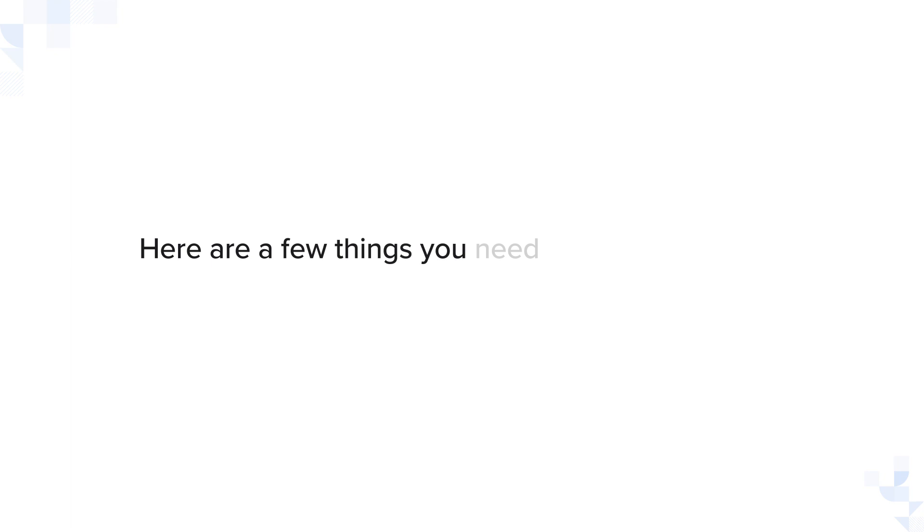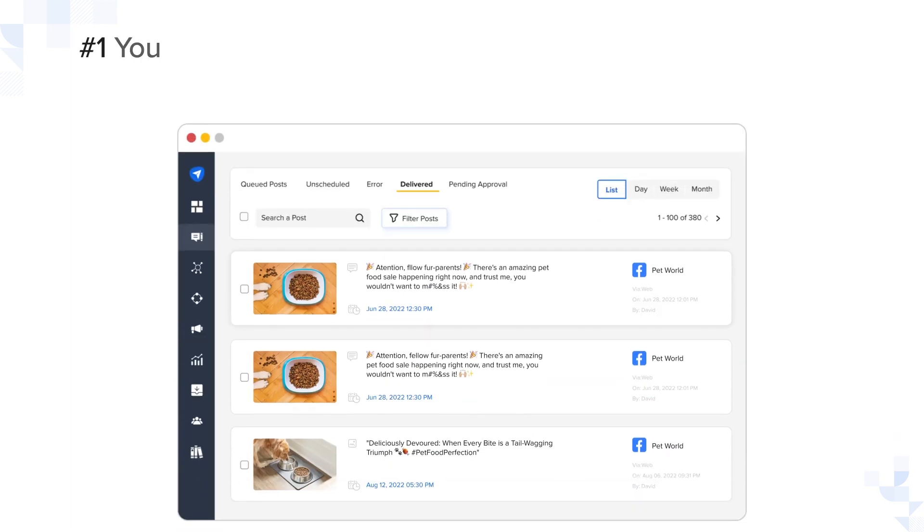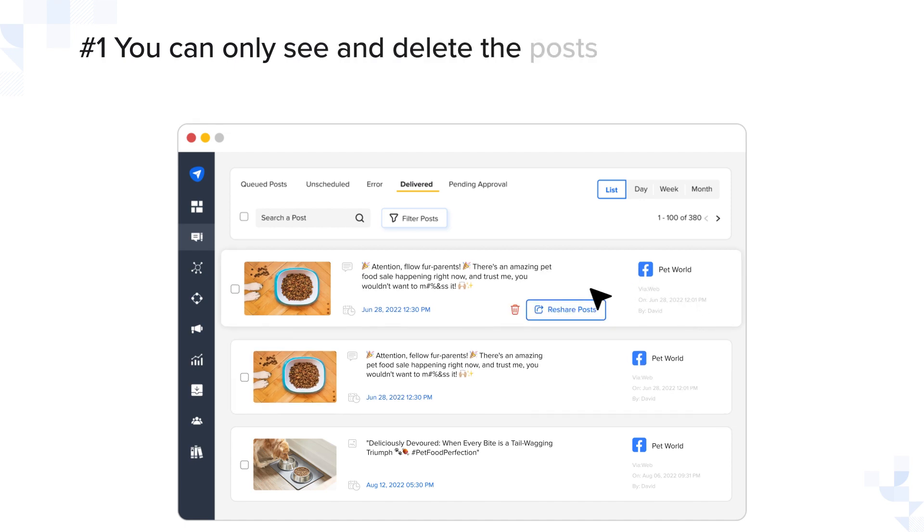Here are a few things you need to know about the Delete Delivered Posts feature. Number one, you can only see and delete the posts published through SocialPilot.